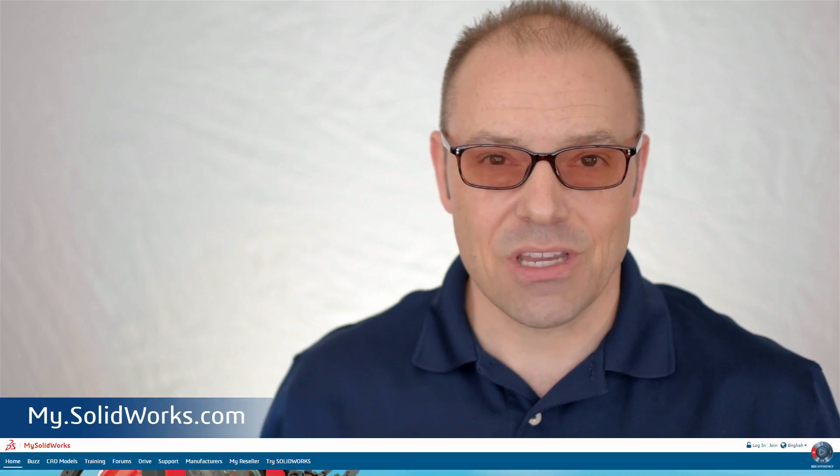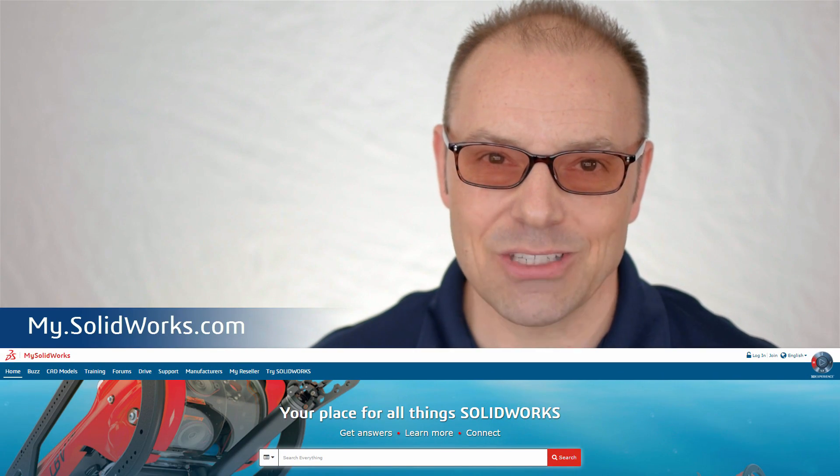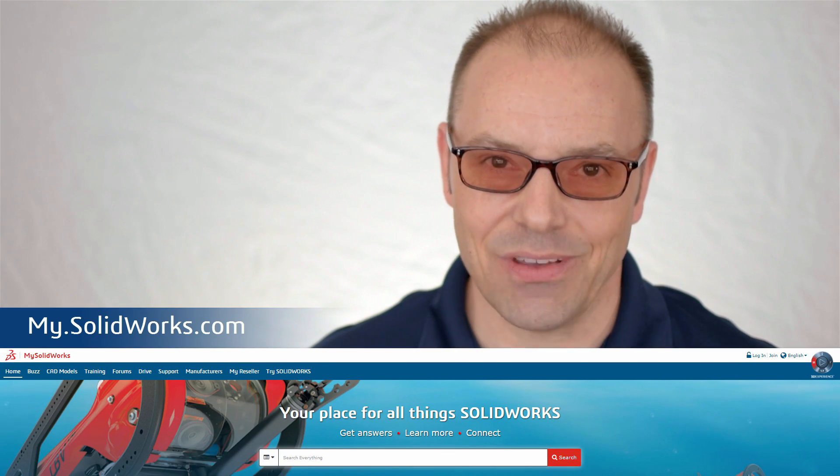Why not try it out on your next project? And if you're not sure how to get started, visit MySolidWorks for self-paced tutorials and videos.